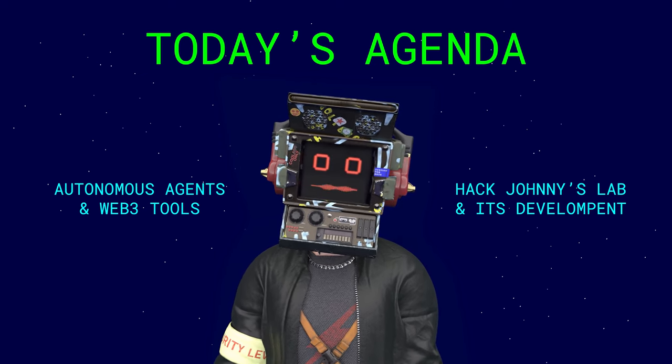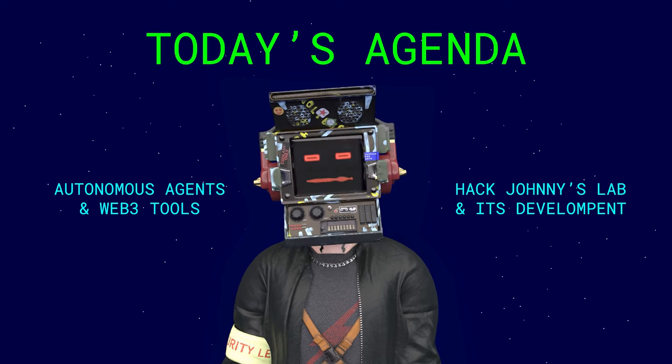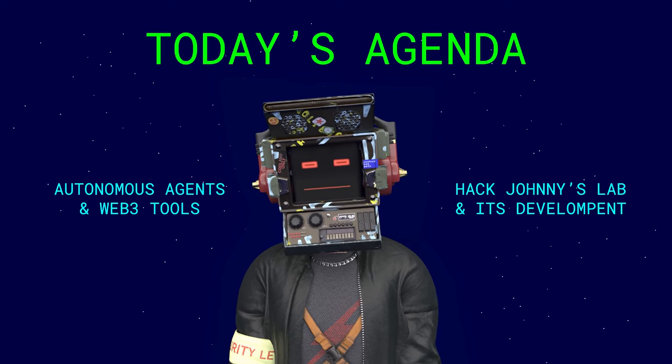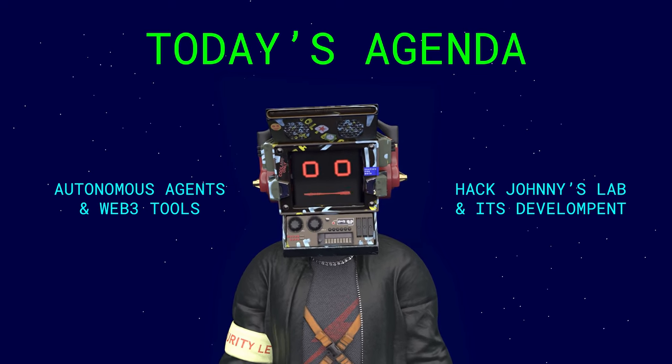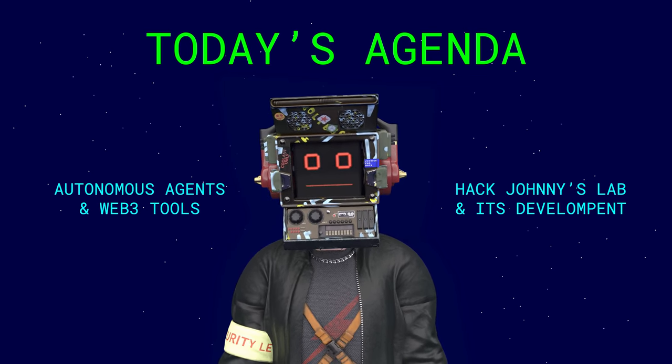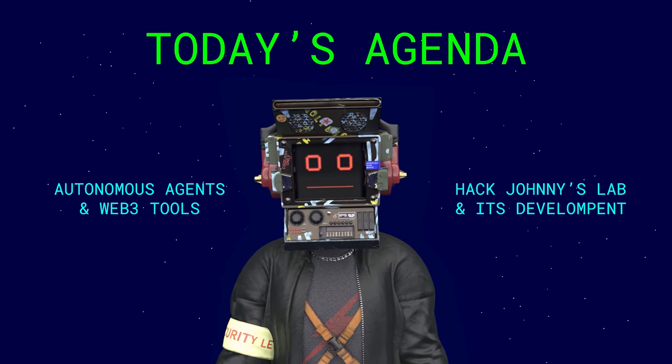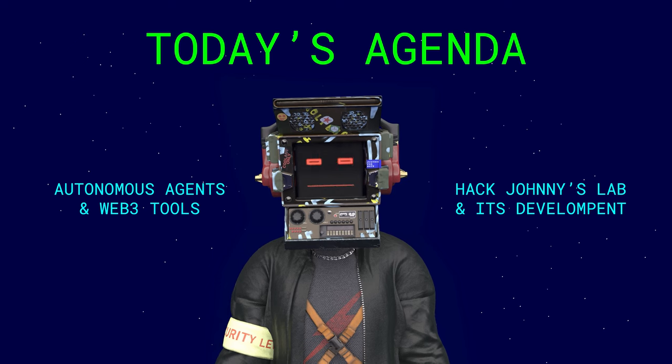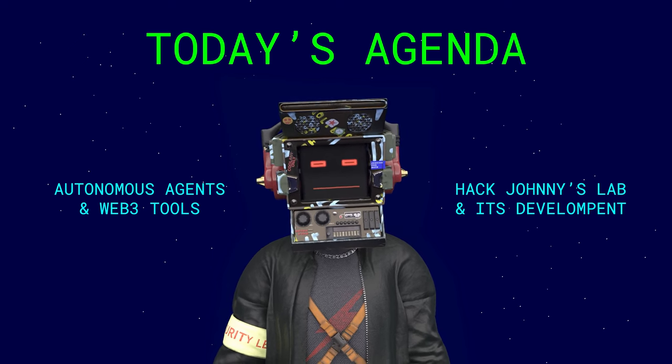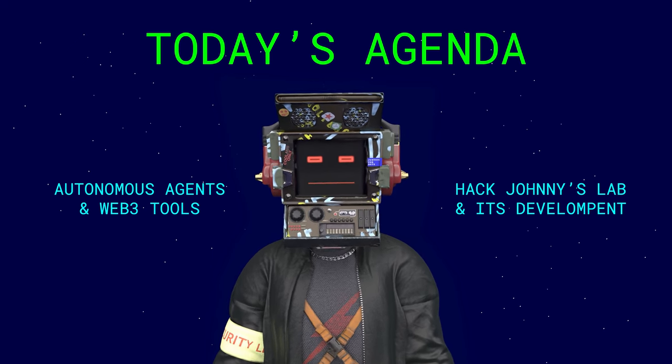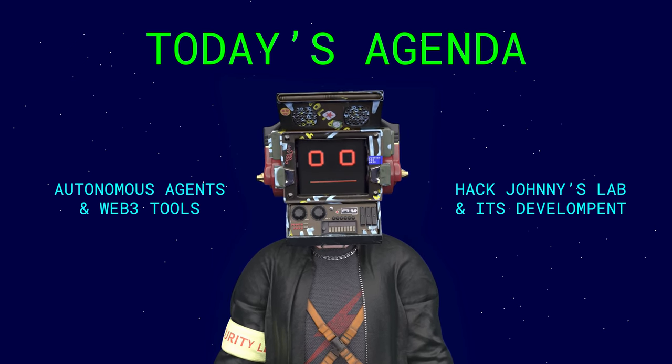Today we will touch upon the world of autonomous agents and discuss how they can interact with each other using Web3 tools. This will be illustrated by the recent Robonomics quest called Hack Johnny's Lab.